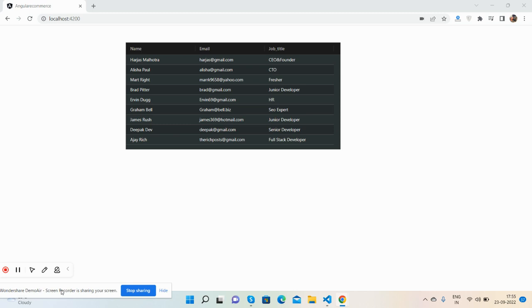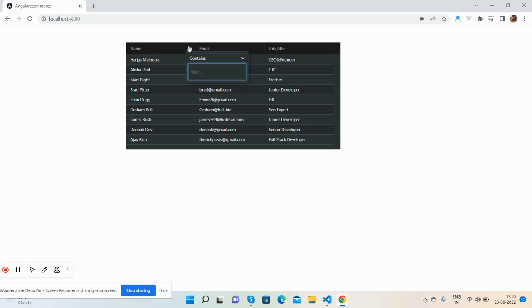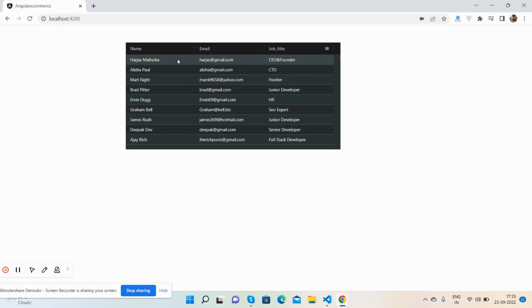So guys, here we go. Also, I will share the code snippet link inside this video description very soon. So guys, first you will see AG Grid is working fine. See guys, Angular 14 with AG Grid and with search filters. See guys, just brilliant.